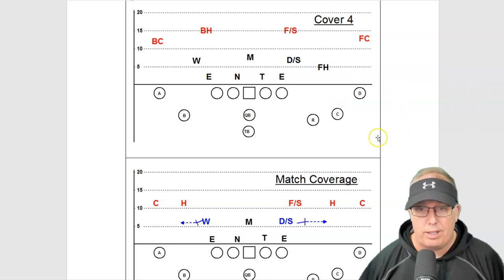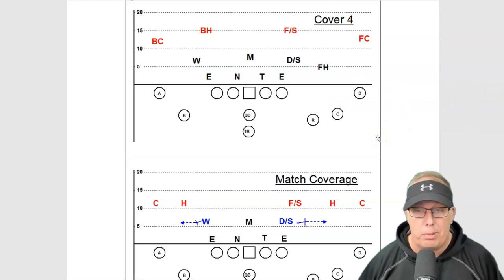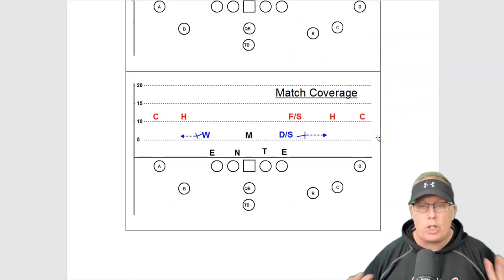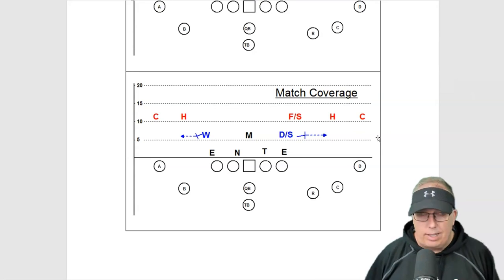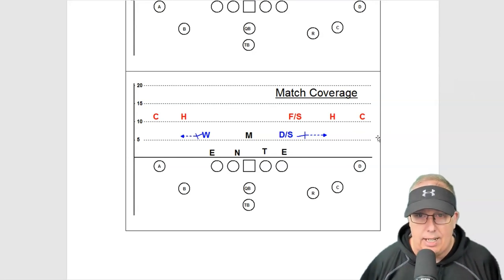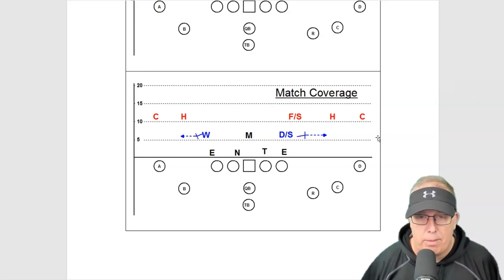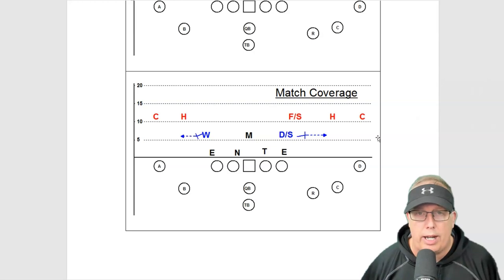You throw over top and that's a good way to beat cover four. Now match coverage, I could probably do a video of three hours on match coverage, but I remember going to a coaching clinic once.